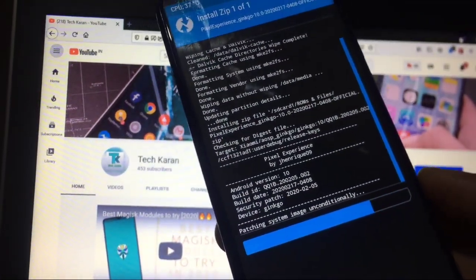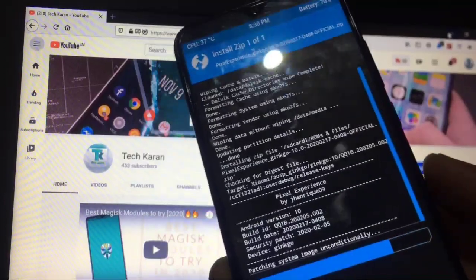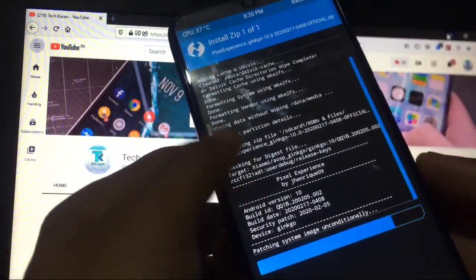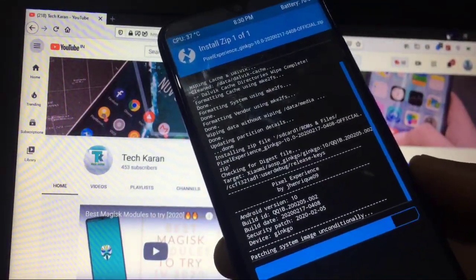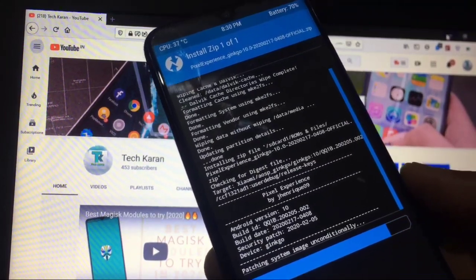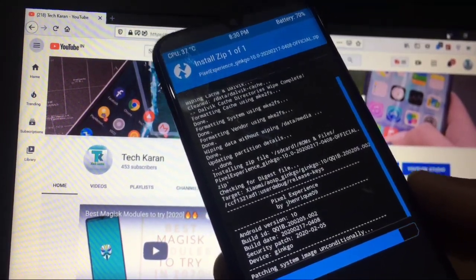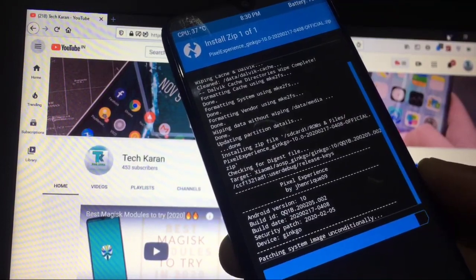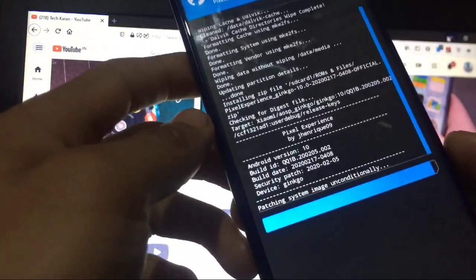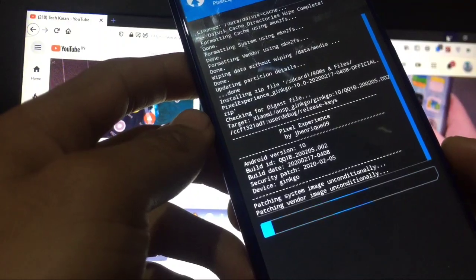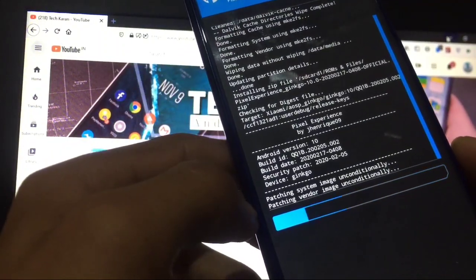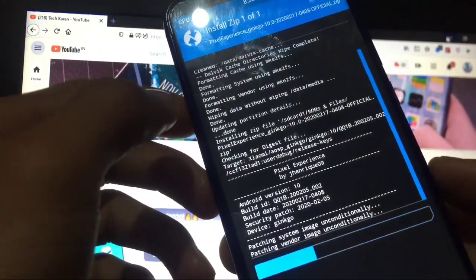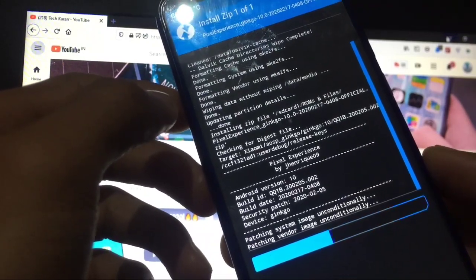After that just follow my steps. I will try to show you everything. Make sure you don't skip any part. And if you miss, I will not be responsible for anything happen to your device. As you can see, patching system image unconditionally is done. Now it is patching my vendor image and it will take some seconds.